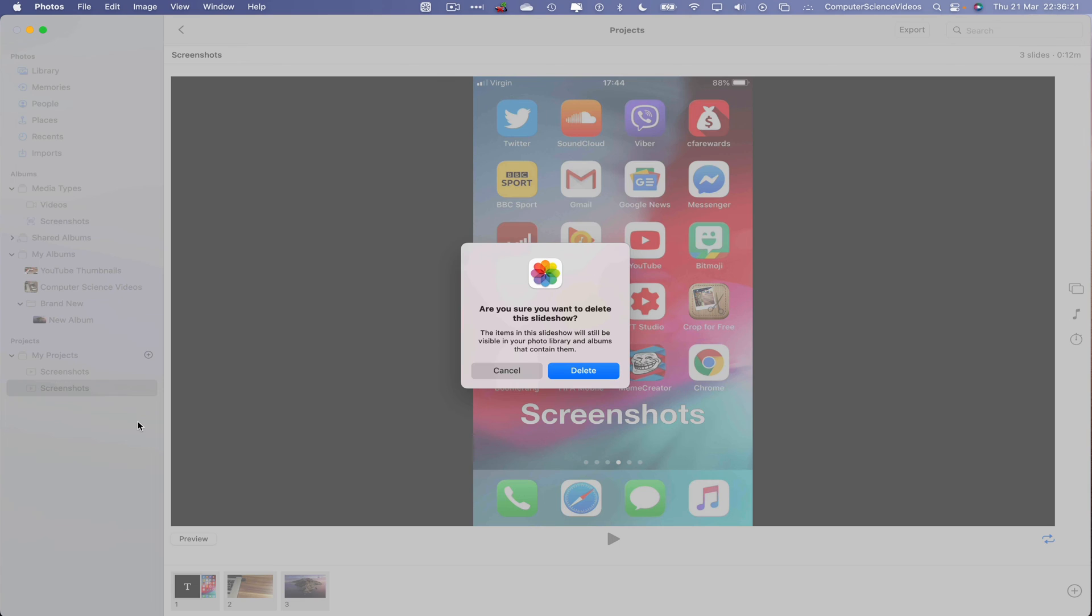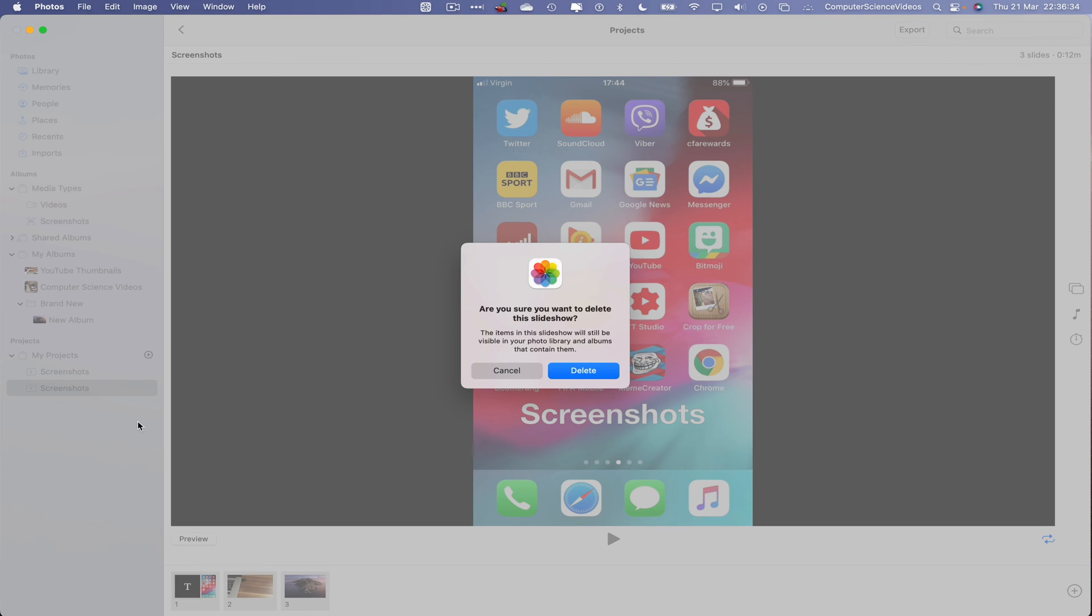We should receive a prompt on screen that says, 'Are you sure you want to delete this slideshow? The items in the slideshow will still be visible in your photo library and albums that contain them.' That's okay. What that means is, let's just say we have three photos on screen—if you delete this slideshow, those photos will not be deleted. They will still be visible to create more slideshows.